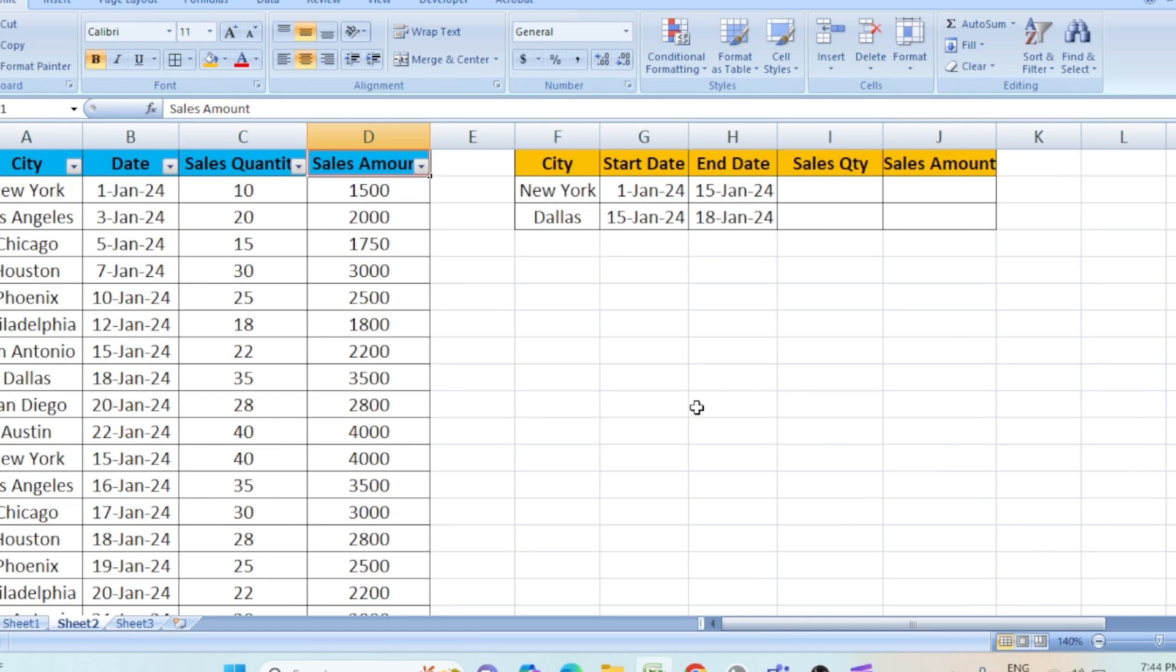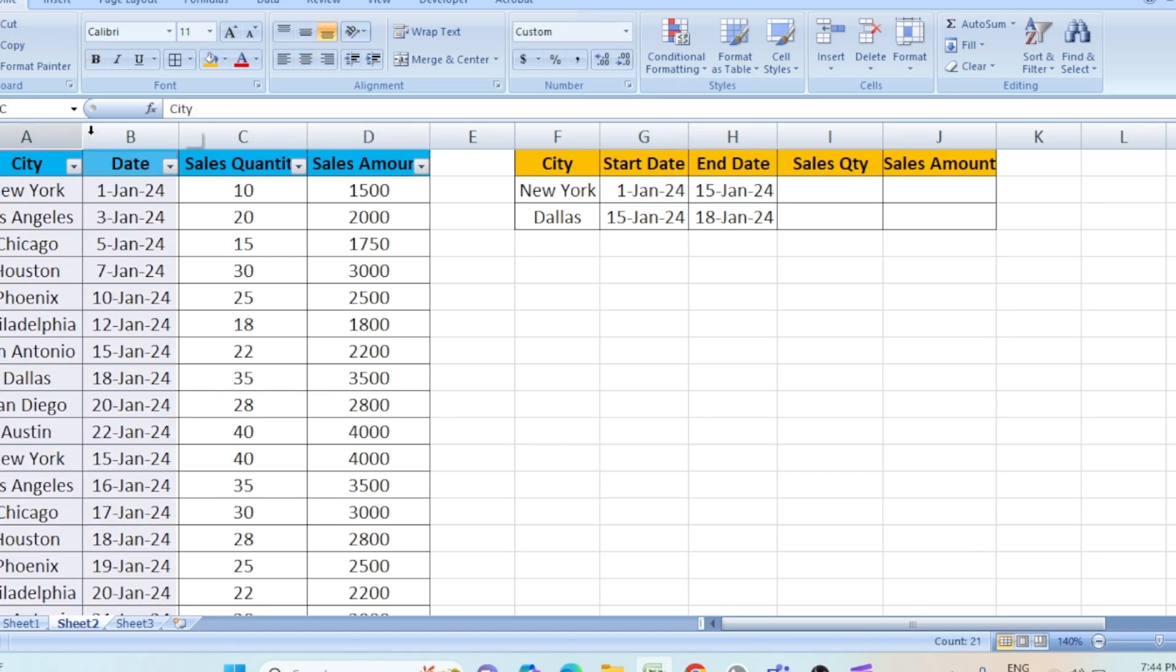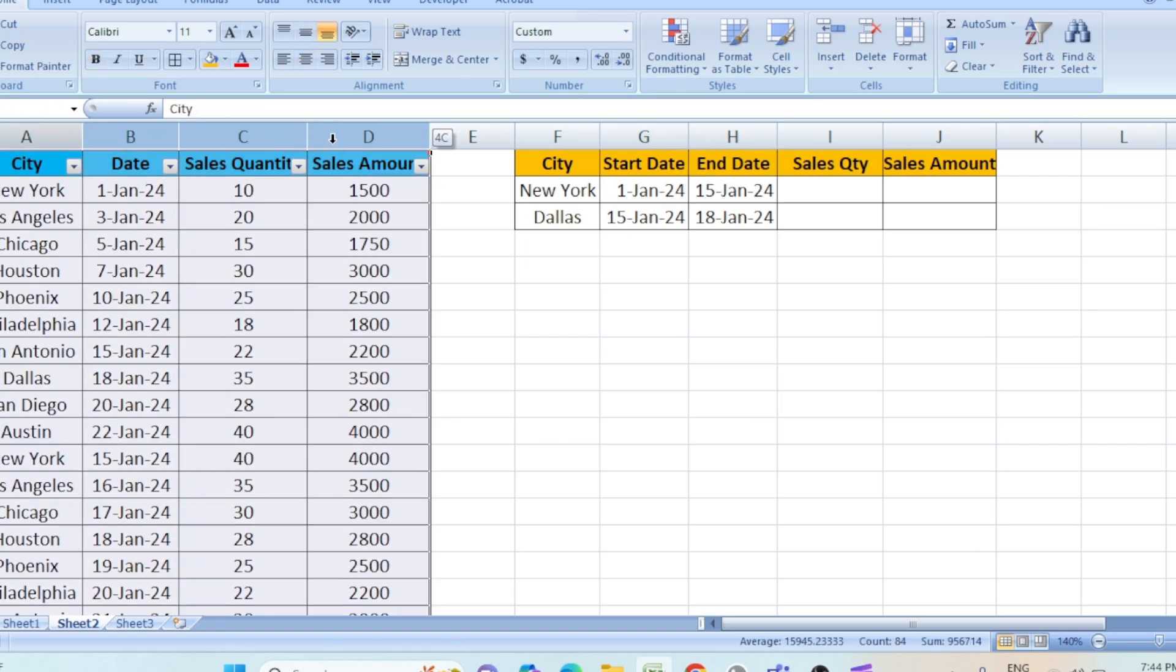Today we will be learning how to find the total sales based on a date range. I have a small data with the city, date, sales quantity and sales amount.